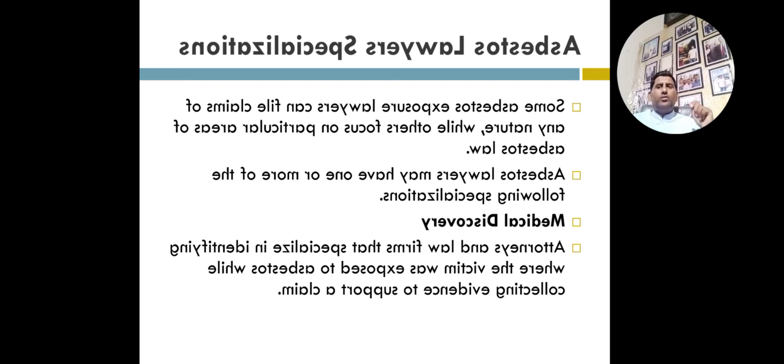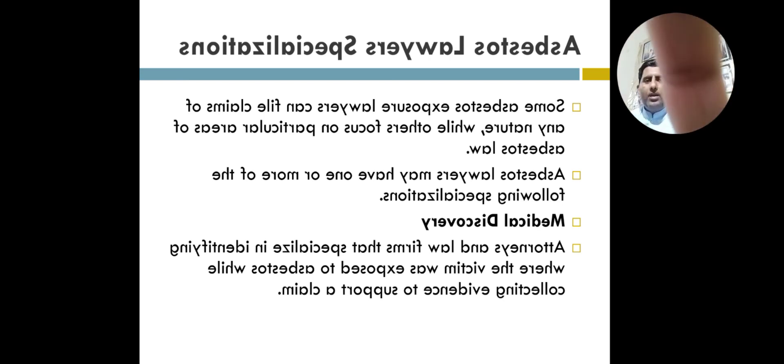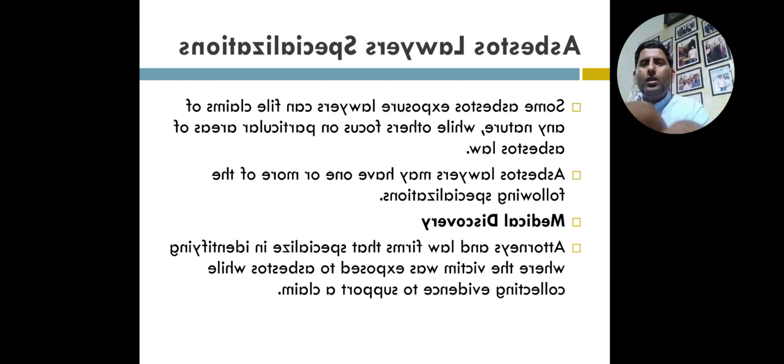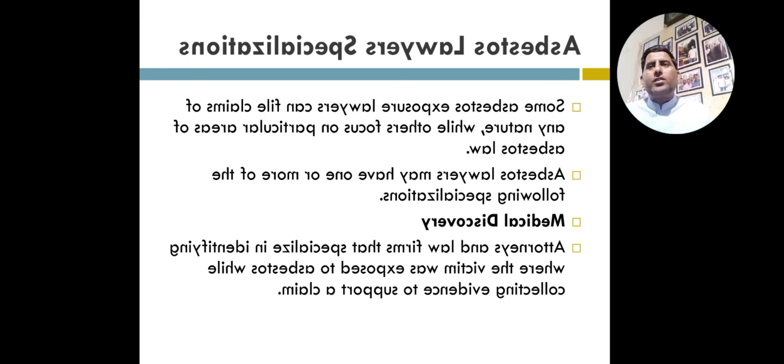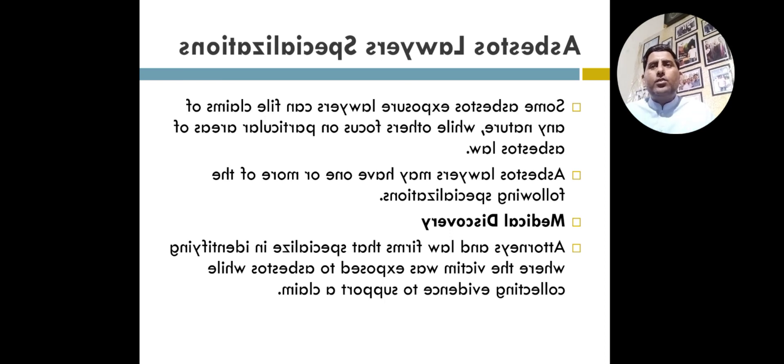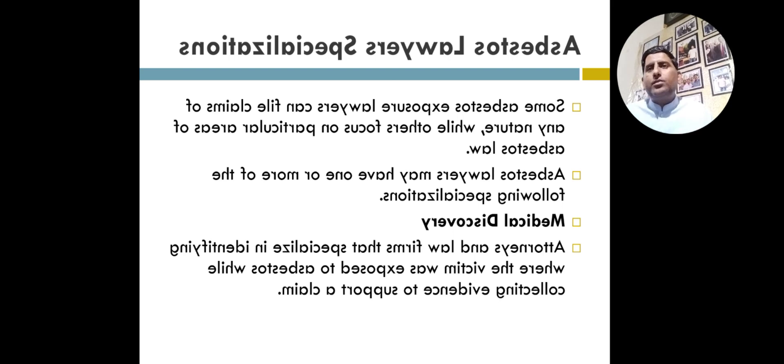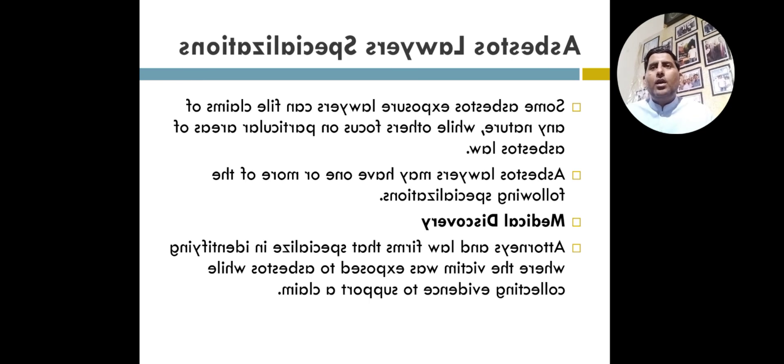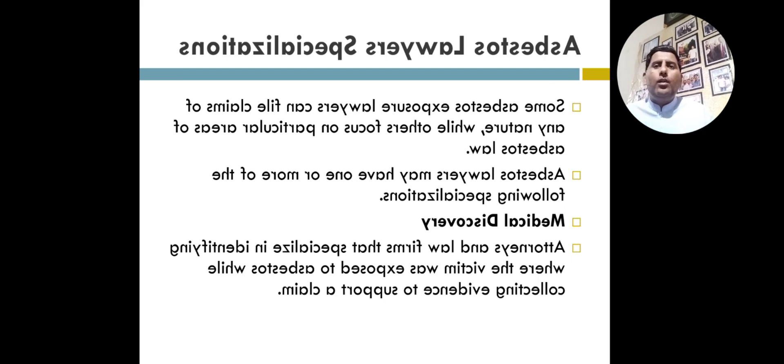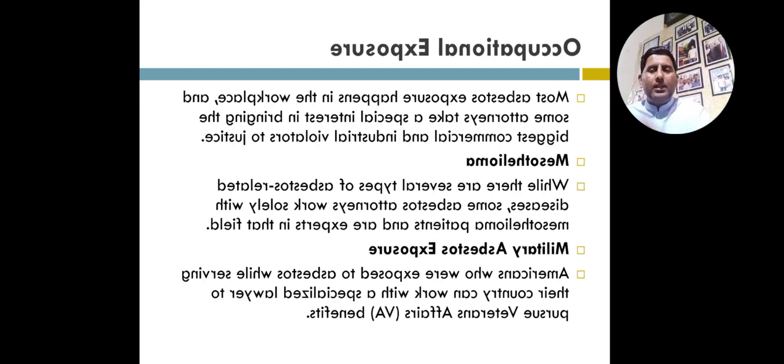Dear viewers, we already discussed in my previous videos about asbestos claims, real life stories from the national mesothelioma helpline, asbestos-related diseases and compensation claims. We discussed all these things in detail, and asbestos claims mesothelioma compensation, giving you detail on each and every point, and the last thing, occupational exposure.